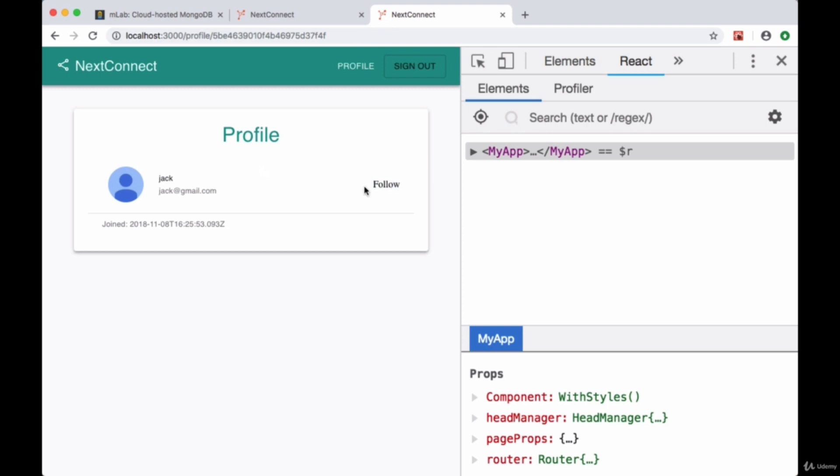Now how do we replace this with an actual follow or unfollow button so that we can follow Jack in this case? First of all we want to create the button component itself.